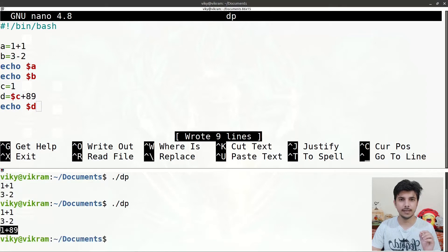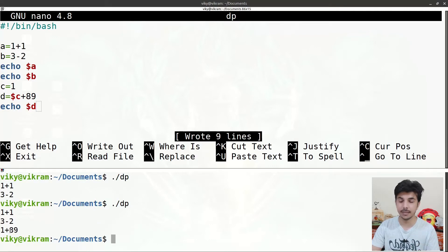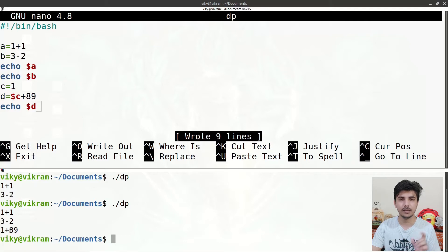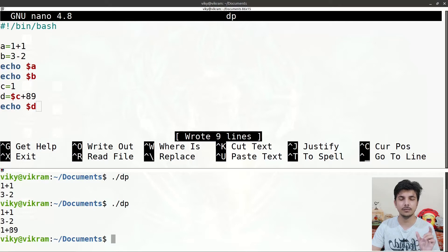The problem with our shell is that it is incompatible to perform arithmetic operations. Our shell treats mathematical operators like plus and minus as characters — they don't have any specific arithmetic meaning to the shell. They will only be interpreted as characters, not as mathematical operators. To avoid this, we use double parenthesis to perform mathematical operations.